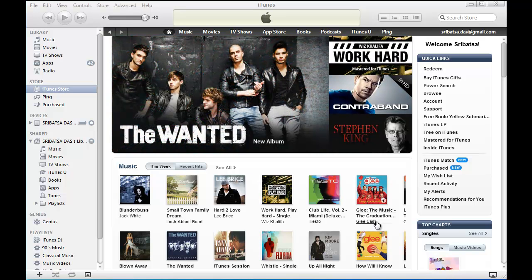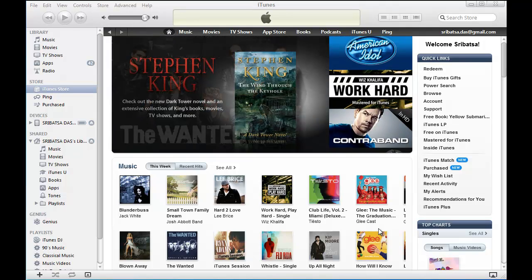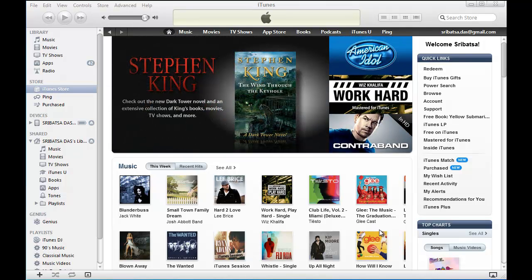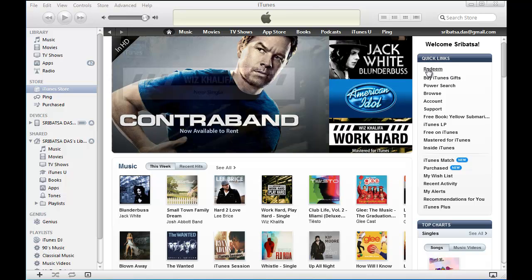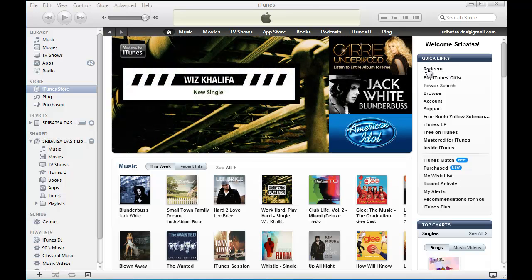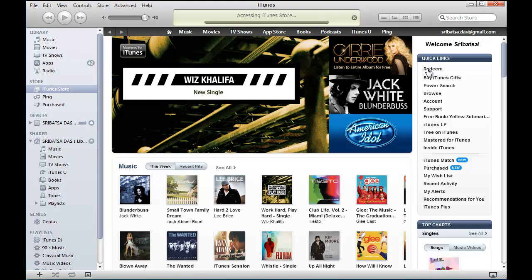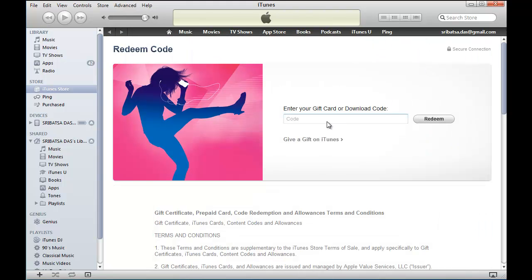This video demonstrates how to redeem an iTunes App Store coupon code from the iTunes app on your computer. First, click on the iTunes Store on the left, and then on the right you'll see Quick Links. Click on Redeem and then you'll be presented with a text box to enter the coupon code or promo code. Enter the promo code now.